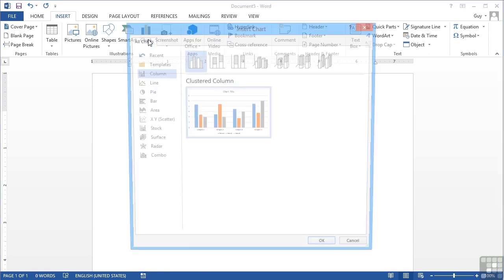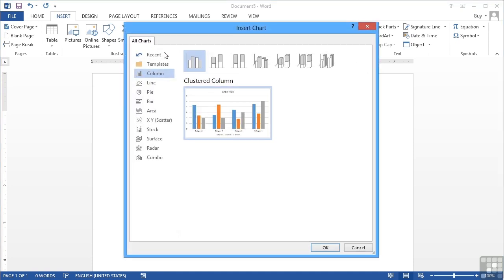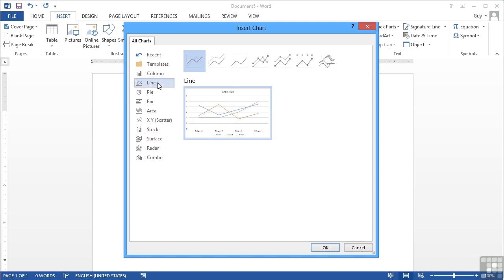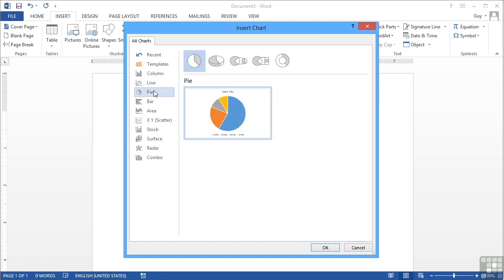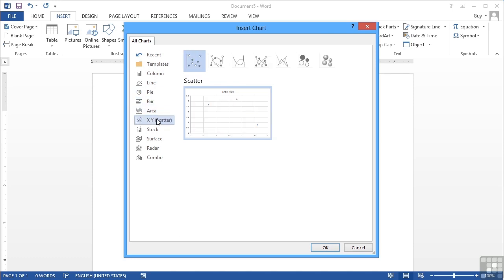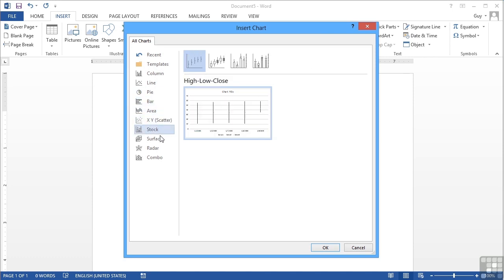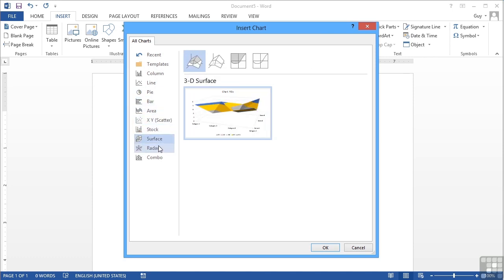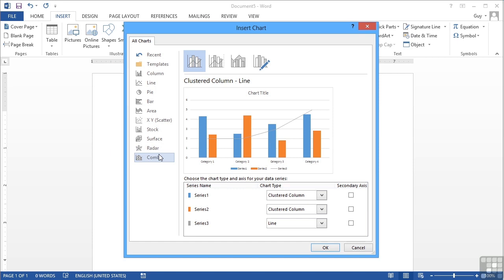When we click chart we're then given a choice of chart types from column to line to pie to bar to area to XY scatter, stock, surface, radar, and combo.